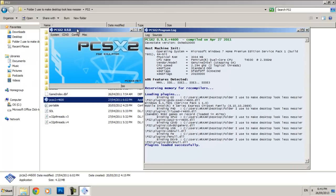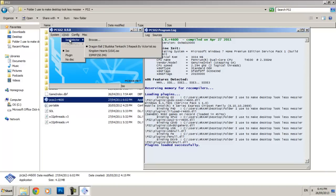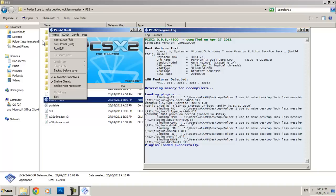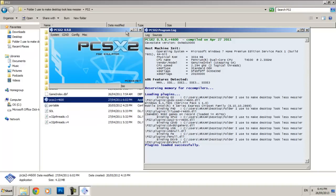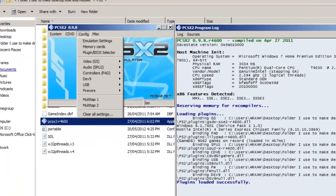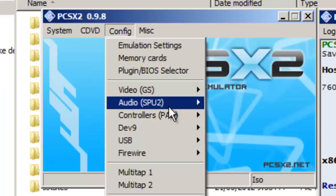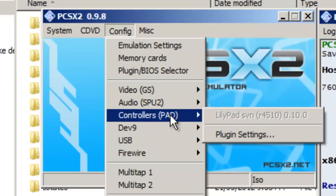So I got two comments requesting this. So there we go. The first thing you want to do is just open up PCSX2 obviously, go to Config, Controllers, Plugin Settings.